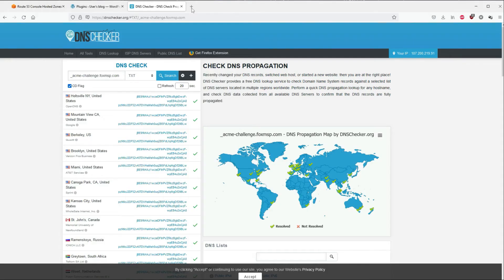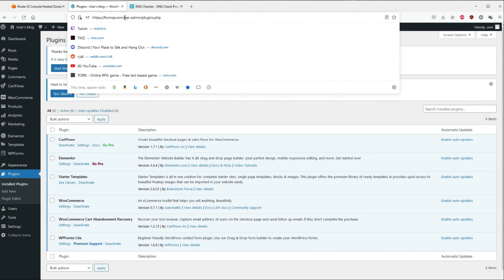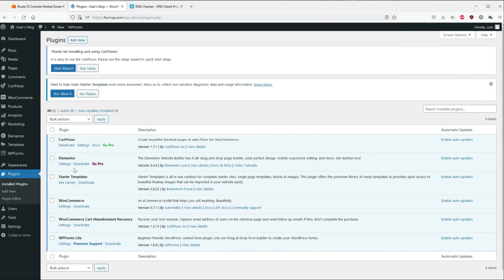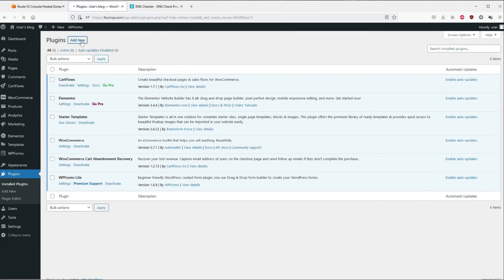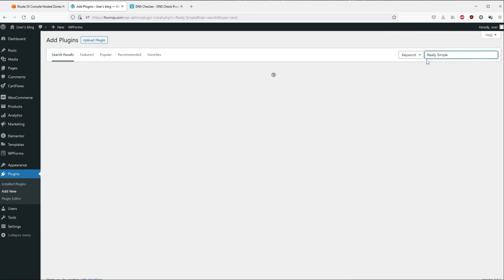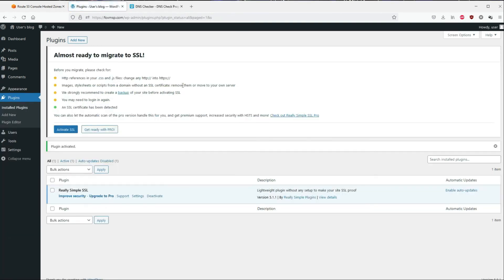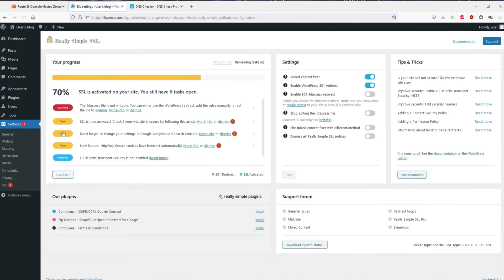Now open your WordPress site. If you don't remember how to log in, it's your website followed by /wp-admin. Once logged in, go to Plugins, then choose Add New. Search for 'Really Simple SSL' — it should be the one with the lock logo. Choose Install Now, then click Activate. After you click Activate, you should see 'SSL has been detected' — click Activate again. From there you should see 'SSL Activated.'